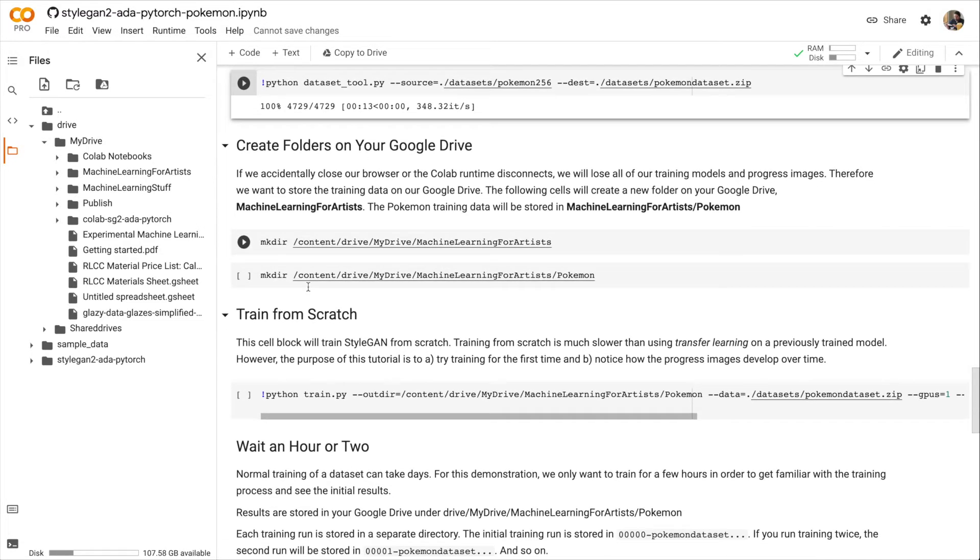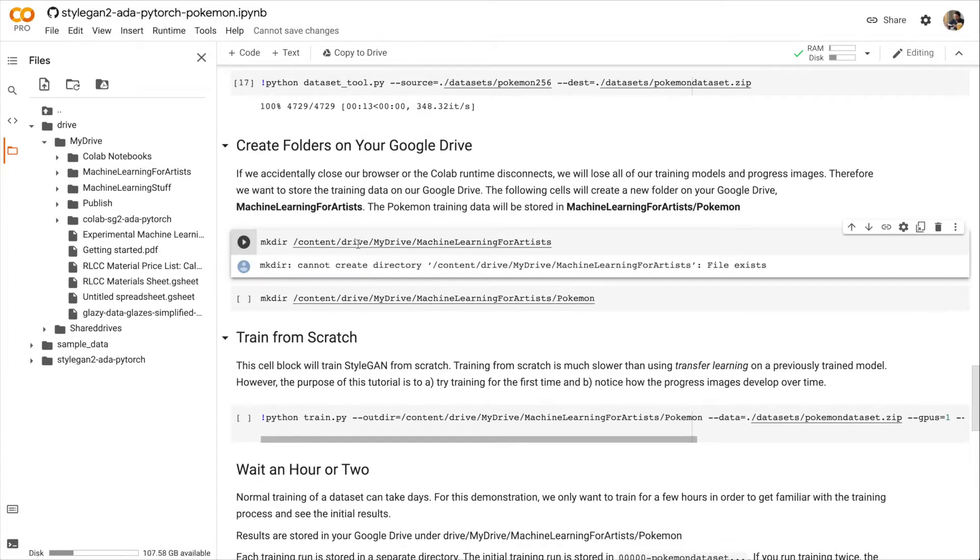All right, now we're going to create folders to store our results on our Google Drive. Note that I've already run this before, so these directories already exist in my Drive.